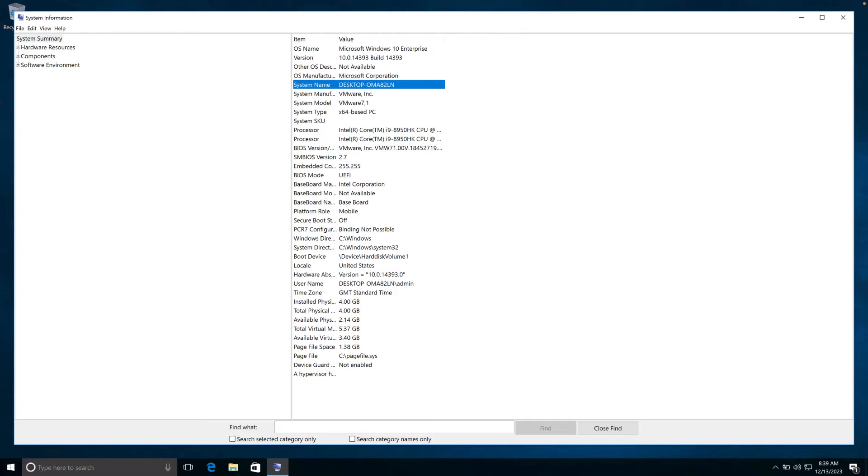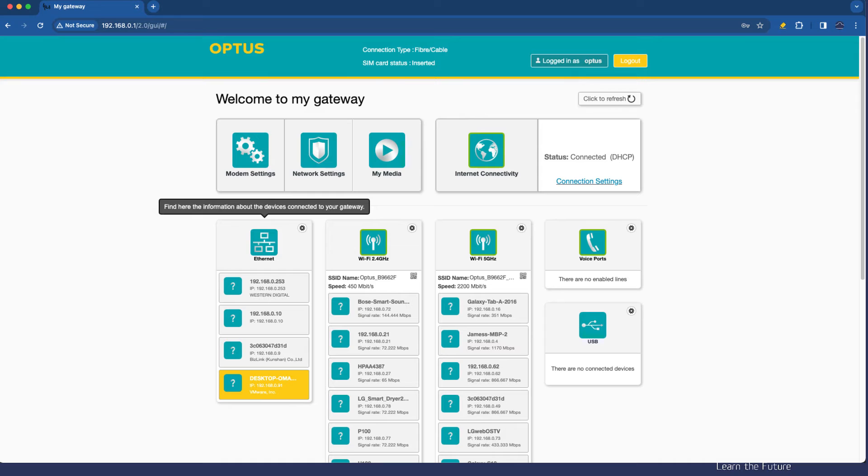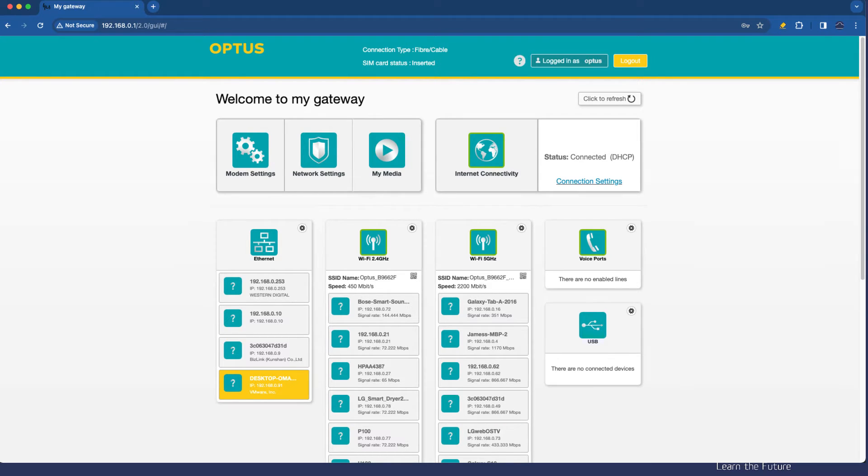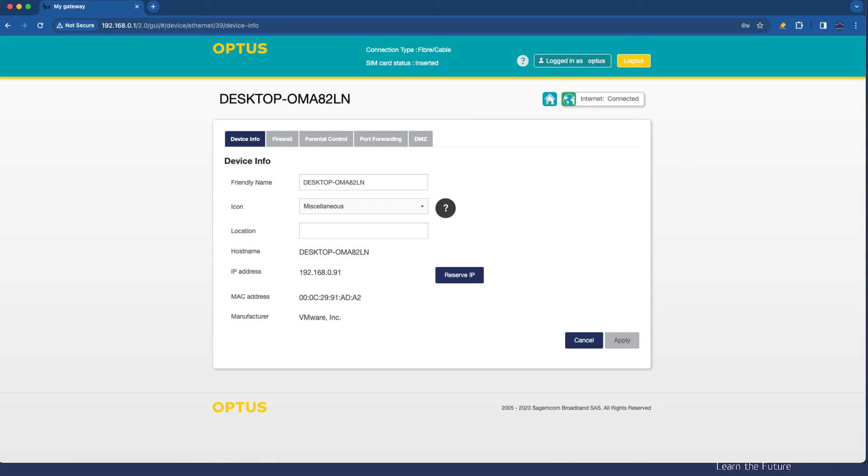Let's go back to our internet device, and here we can see Desktop-OMA... is the device that I am interested in.